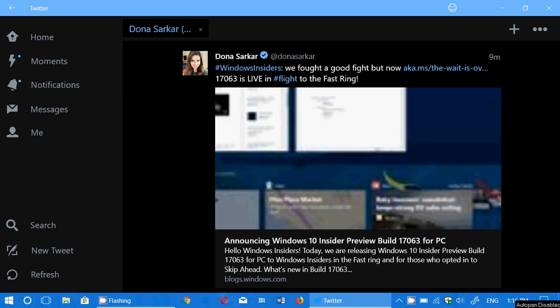Welcome to this Windows channel and this is it! We are now at 17063, the latest build has been released for Windows 10 with some new features. So check it out, just go to your Windows Update. It was released a few minutes ago.